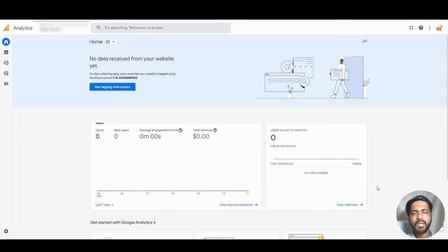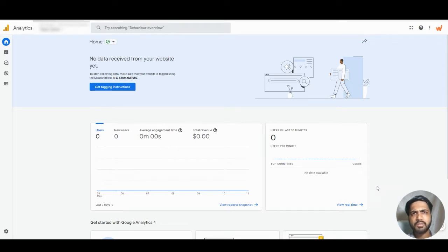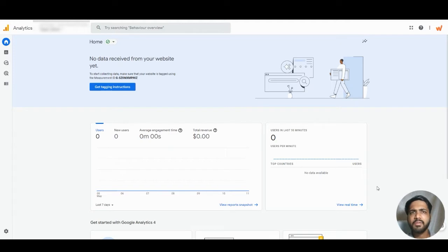Hello everyone. In this video we will understand how to see who made changes to your GA4 property. Let's dive in.